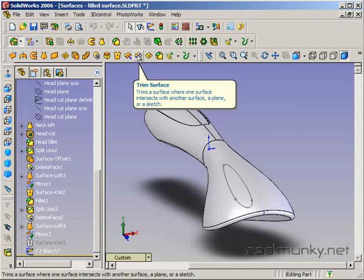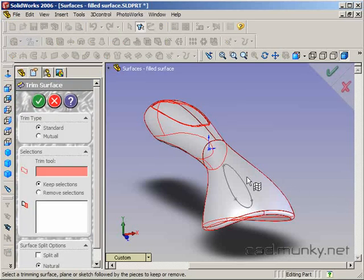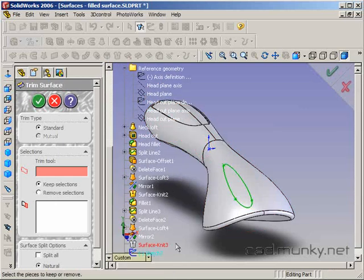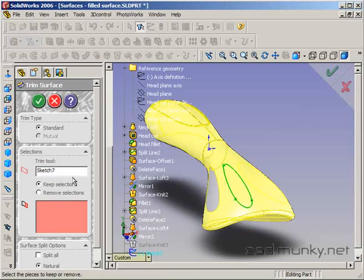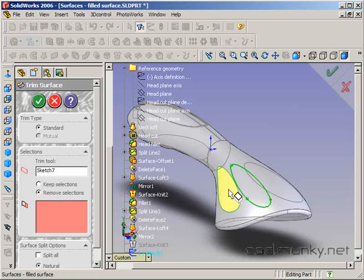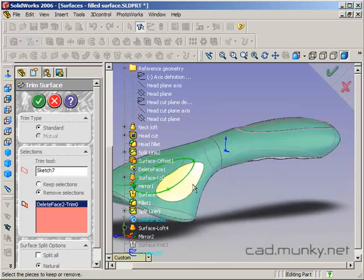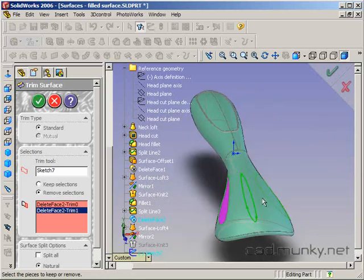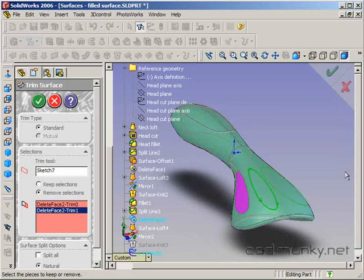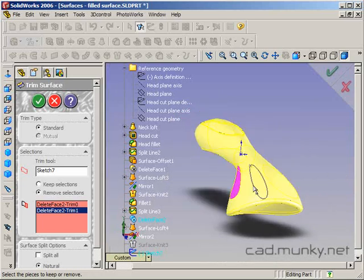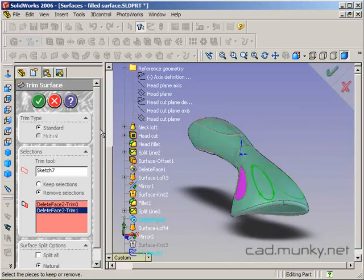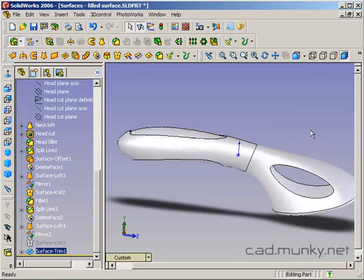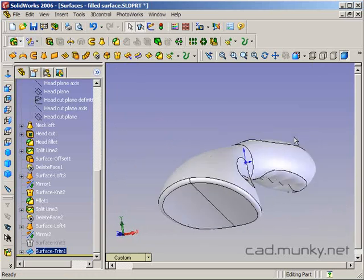I'm going to use my trim surface tool. My trim tool is the sketch that I had drawn which I'll select over here and then you can either say, I want to choose what I'm going to keep or I'm going to choose what I'm going to remove. In this case, it's just easier for me to choose what I'm going to remove. So I'm going to click on this area here and this area here. You can see that it's just projecting that sketch out perpendicular to its sketch plane and it's intersecting the surface at these two places. I'm selecting these two regions as parts of the surface that I'm going to trim away.